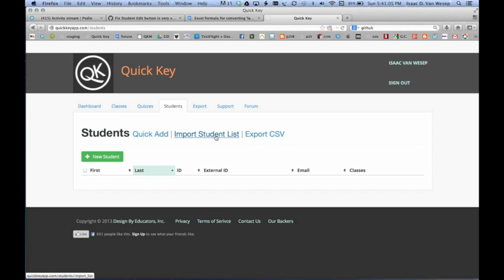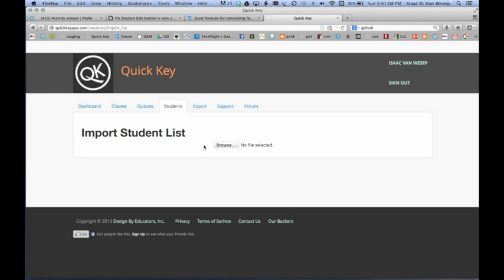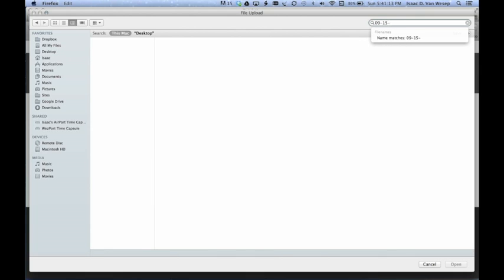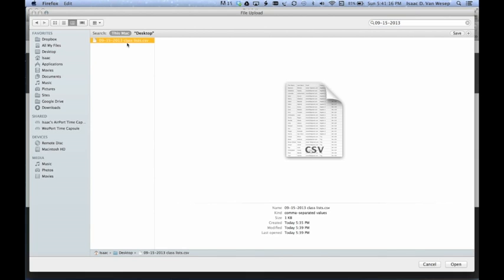But we're here going to do the Import Student List. So we click on that, and we browse for our file. Here it is, Class List.